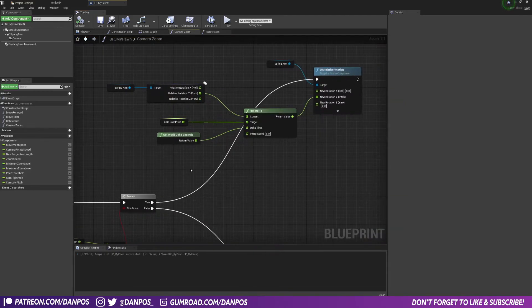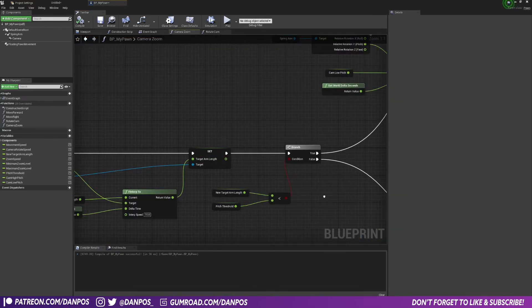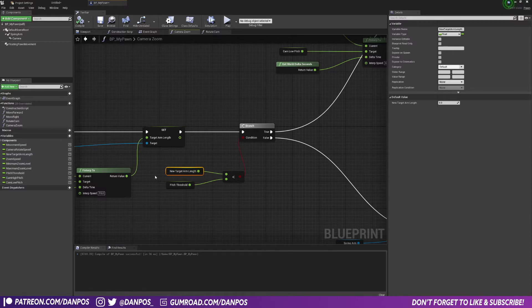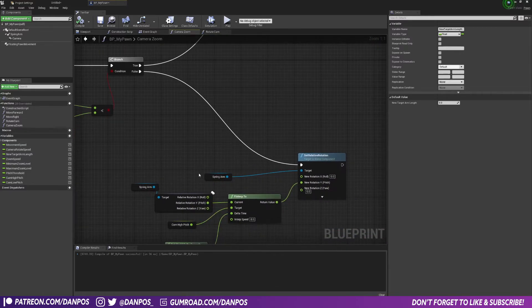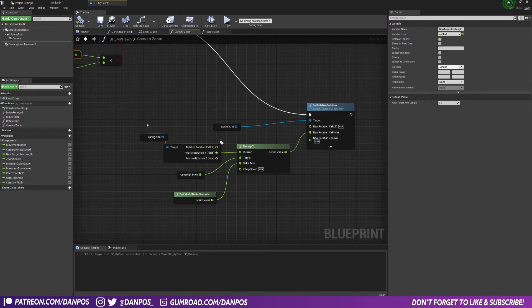And then to have it go the other way, as we change our target arm length, if we check our target arm length and if it's less than the pitch threshold and that's false, so basically if the new target arm length is greater than the pitch threshold, then we're going to do the exact same thing.